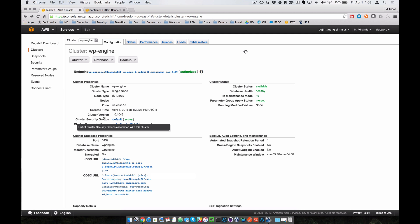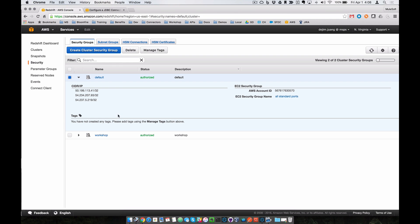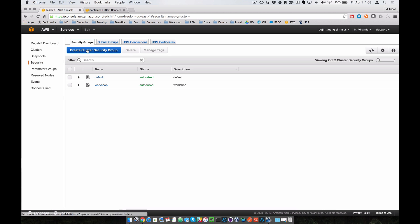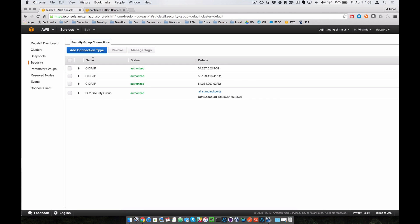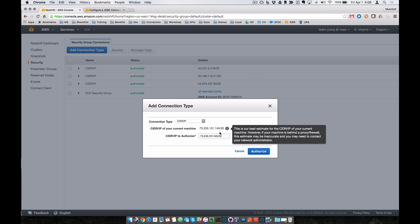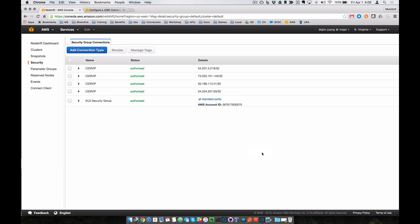Additionally, within the cluster security group, you're going to have to add your machine to give it access to this cluster. In order to do so, you'll go into the security groups and you'll add your machine and give it access. So we can go in here, add connection type. We'll select the CIDR IP, and it's going to prepopulate it with the IP address for the machine. We'll authorize that. By doing so, when you make the connection, it won't time out. It'll actually make the connection to Amazon Redshift and provide you access to that cluster.